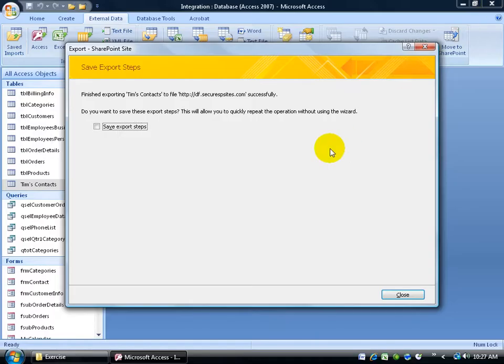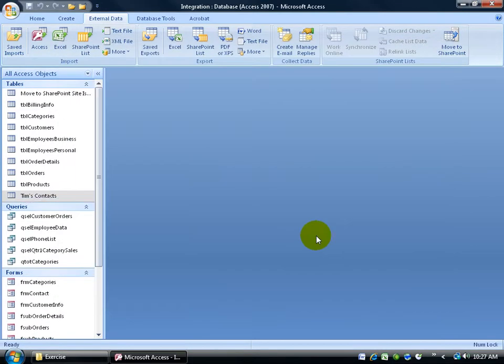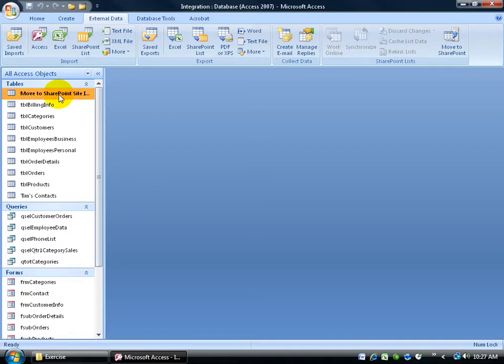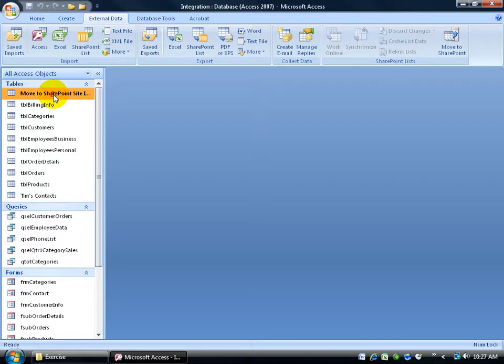Go ahead and close out of here. Close out of my export steps. And then you'll notice that when you do export or import, sometimes you'll get some tables that will give you issues that SharePoint had with importing or exporting. Let me double click and open this up.